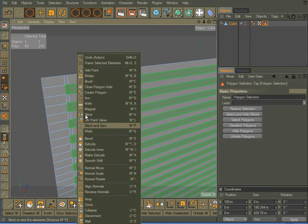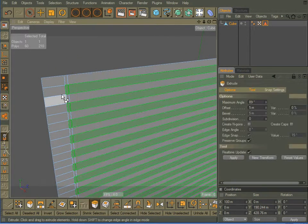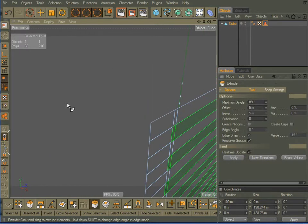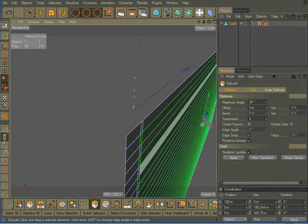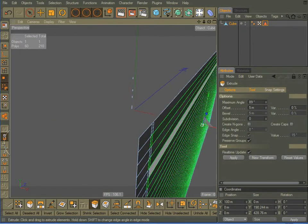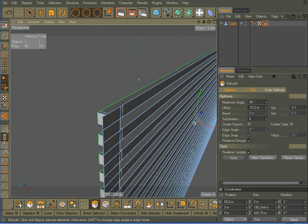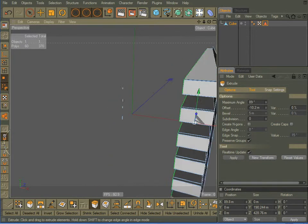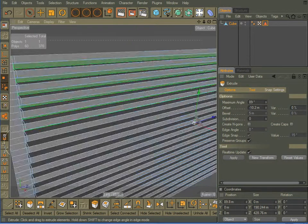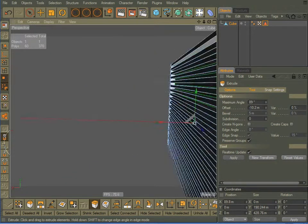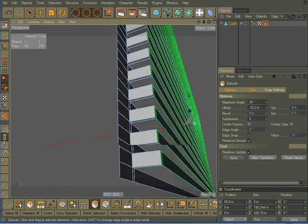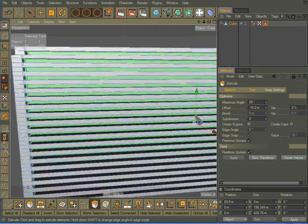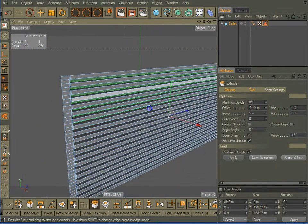OK, I'm going to right-click and choose Extrude, and I'm just going to Extrude backwards just a wee bit. Oh, I guess that will be fine.